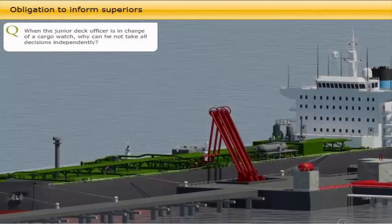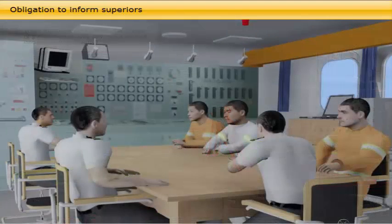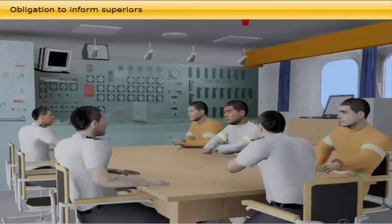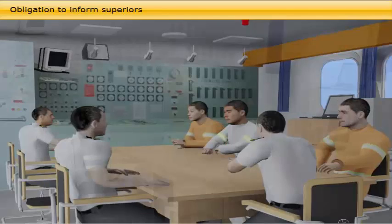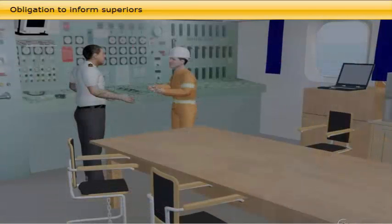When the junior deck officer is in charge of a cargo watch, he cannot take all decisions independently. When loading is well underway, the chief officer delegates the practical operation to the duty deck officer, pump man, and bosun. The chief officer's standing orders detail the duty deck officer's obligation to inform superiors in the event of incidents or accidents that may interfere with the operation.